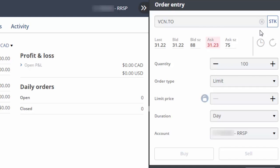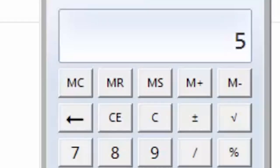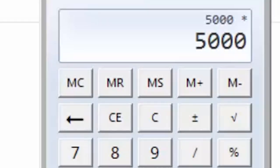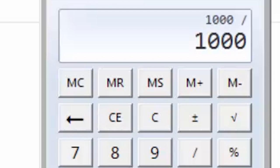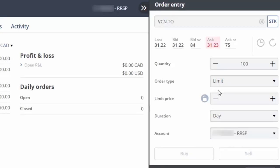When we're buying an ETF, we'll be focusing on the Ask price, which is the price per share that an investor is willing to sell the ETF to us for. To calculate the number of shares that we need to purchase, we'll use our computer's calculator. Multiplying the total account value of $5,000 by VCN's target allocation of 20%, or 0.2, gives us $1,000. We can then divide this value by the current ask price of $31.23, which equals 32 shares. We can just round down to the nearest whole share. Let's go ahead and enter 32 in the Quantity field.